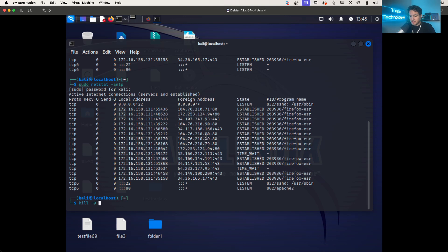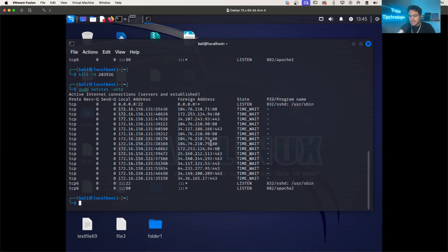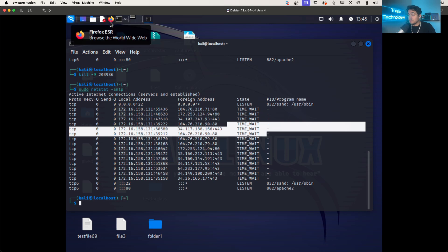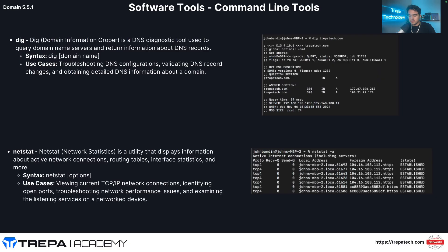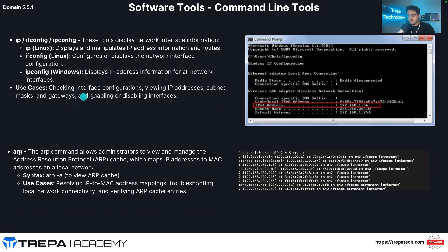And if I want to kill this, so if I'm looking for a TCP connection to kill, I can use the kill command with the process ID, run that NETSTAT again, and it's no longer there. You can see Firefox isn't open anymore.